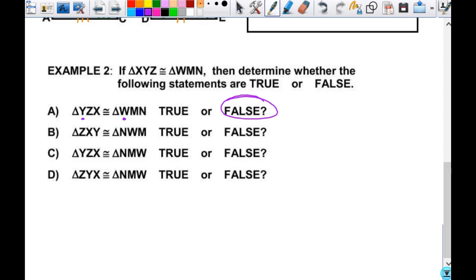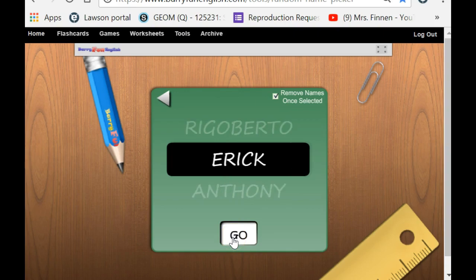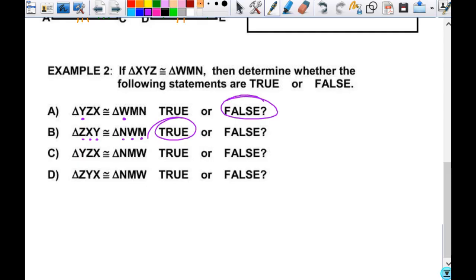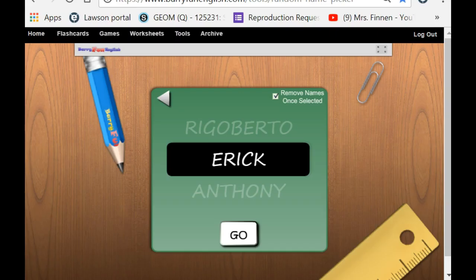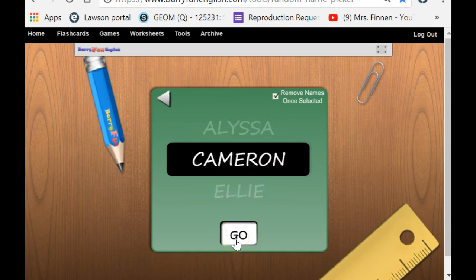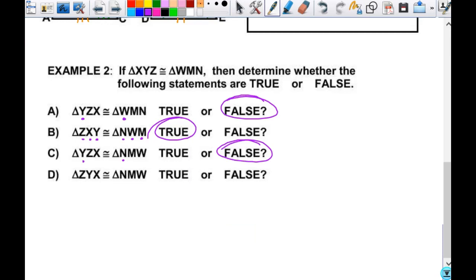For B, is it true or false? True. Z corresponds to N — Z goes with N, X with W, Y with M. So that is true. The next one — true or false? False. It says Y corresponds to N, but Y does not correspond to N, so it is false. And the last one — true or false? True. Because Z goes with N, Y with M, X with W.